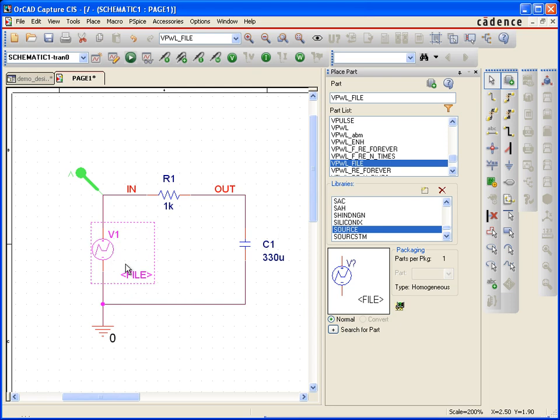PWL just refers to piecewise linear and that's just a collection of data points, kind of like connect the dots. So that's what I want to use. I want to use a connect the dots voltage source that connects to a file.